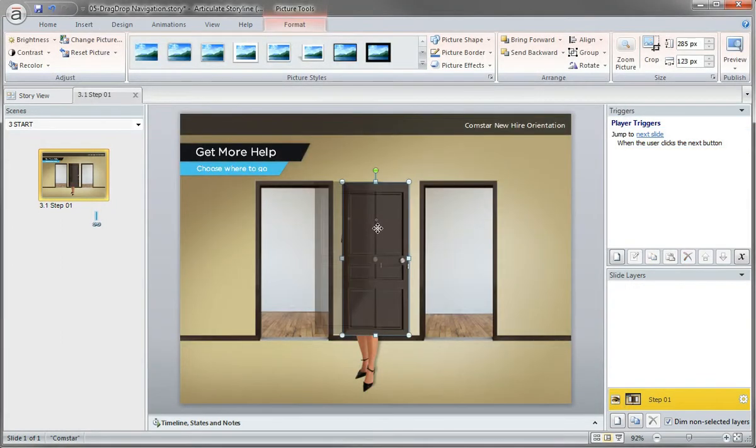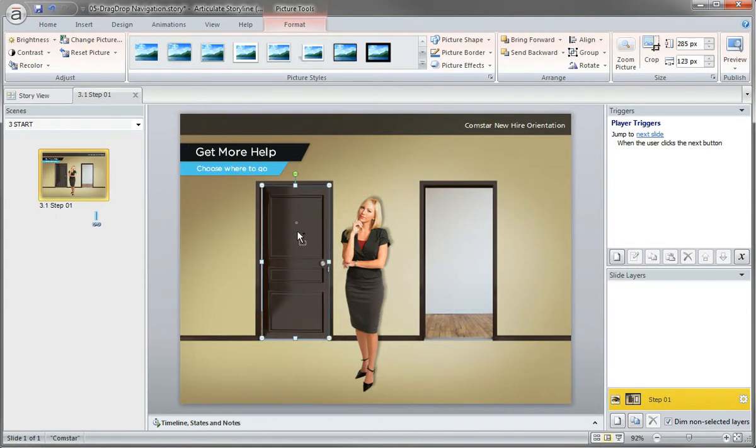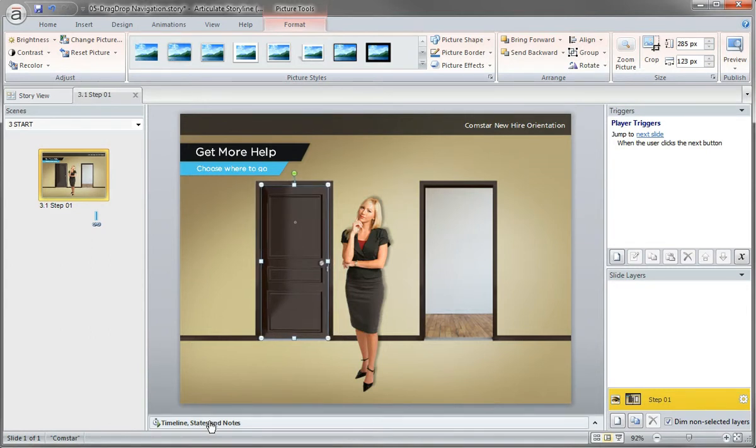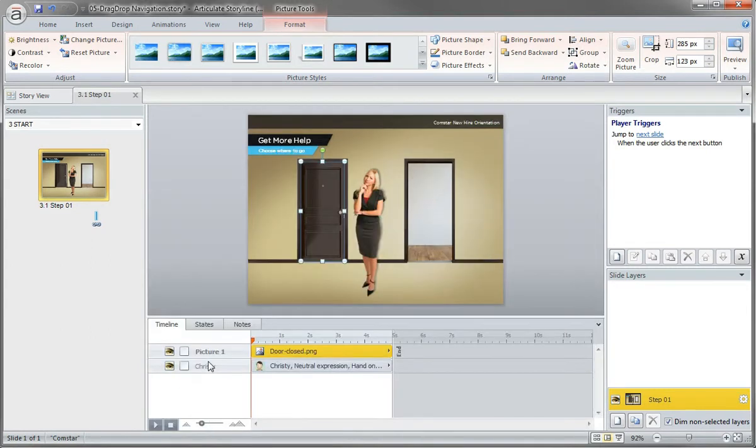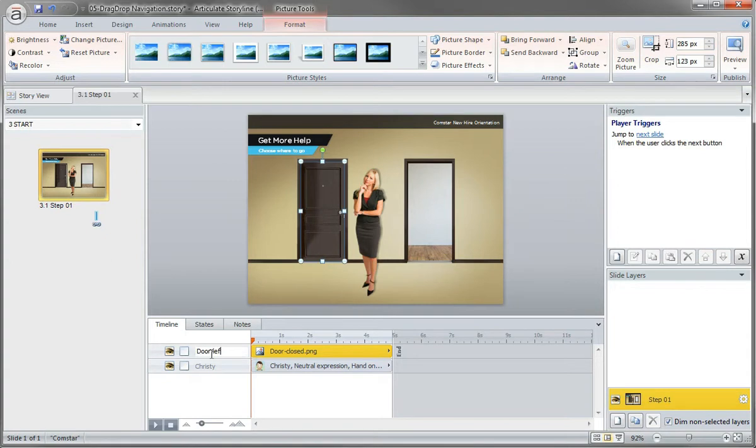So I'm just going to put the door in here and it covers up this, use my arrow keys here. And I'll open up my timeline. Let's call this door. Actually, I'll call it door left because we're going to use two.